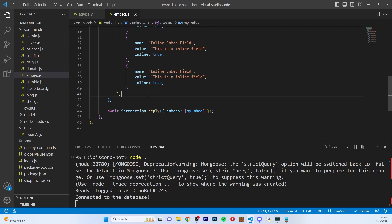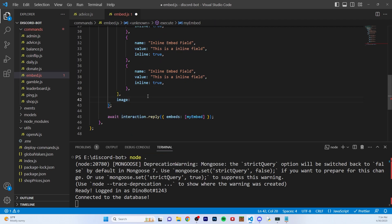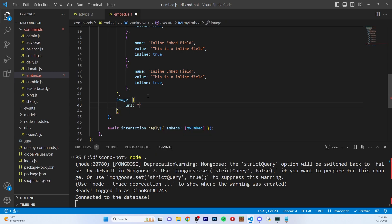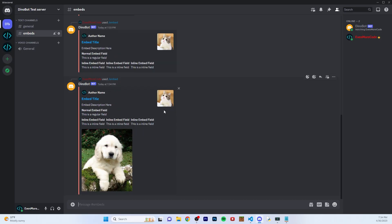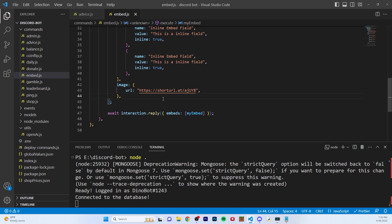Next, you can set a full image. So let's set an image — this is going to be the main image of your embed. In image, you pass a URL. I already have a URL ready — as you can see, wow, what a cute dog right here. It's the big main image, much bigger than the thumbnail. This is where you would put your main image if you're using an embed to promote something.